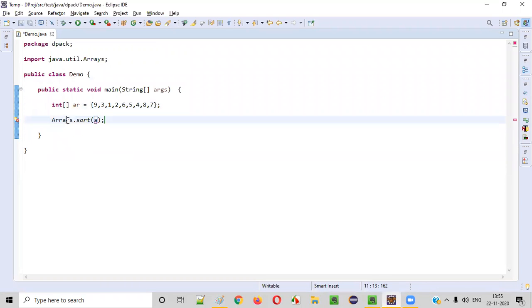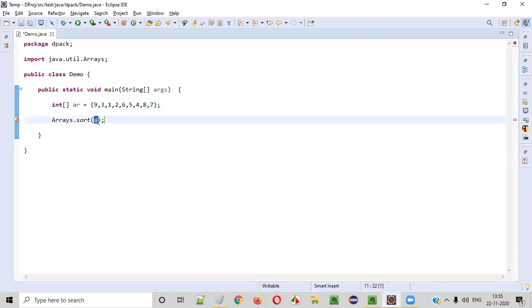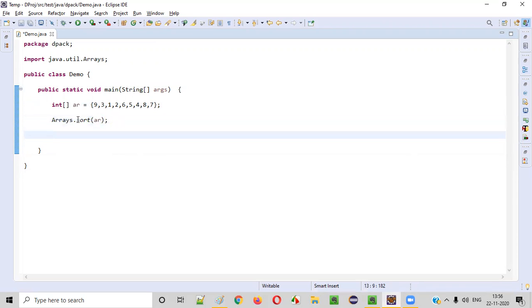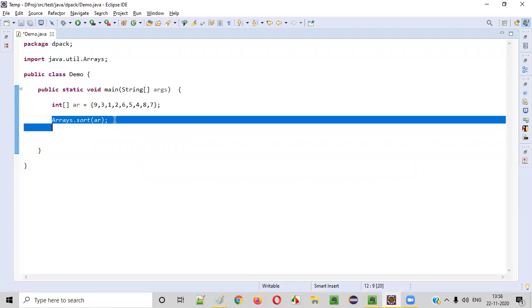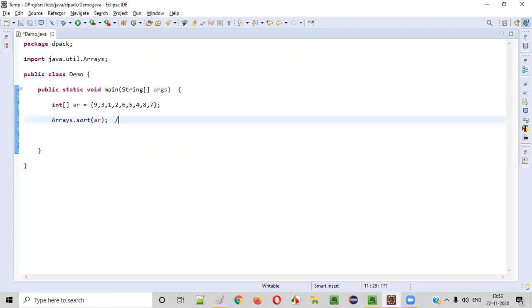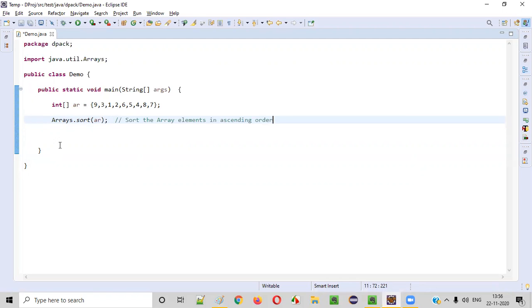And to the sort predefined method of the Arrays class, we need to pass this array. Inside this sort predefined method of the Arrays class, we need to paste this array. So this statement will sort the array elements in which order? Ascending order. That's it, we are done.